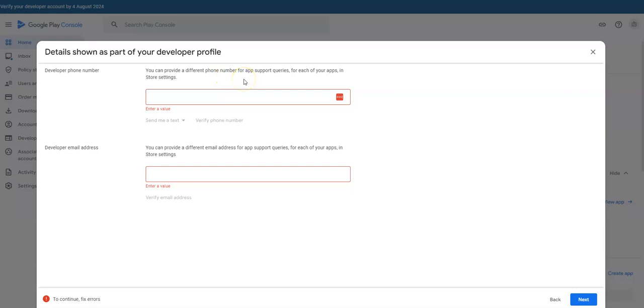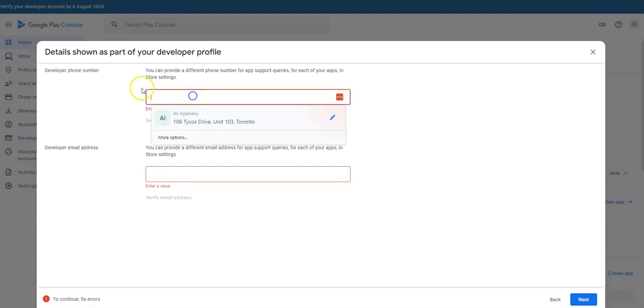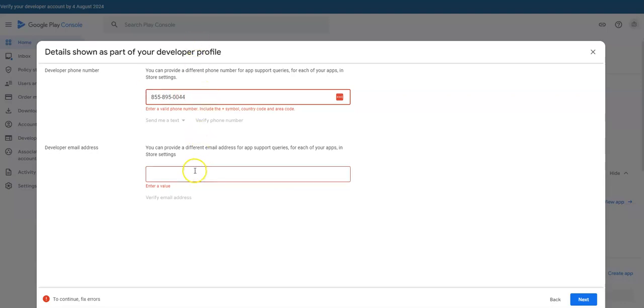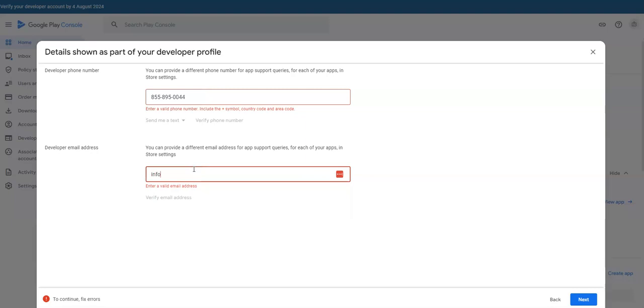Details part of your developer profile. You can provide a different phone number for app support queries for each of your apps in store settings. I don't want a different phone number. And developer email, let's stick with the original. This is the original stuff that I had. Let's see if they accept it.